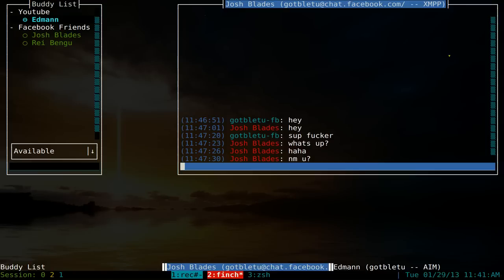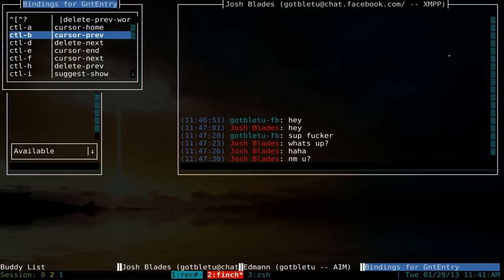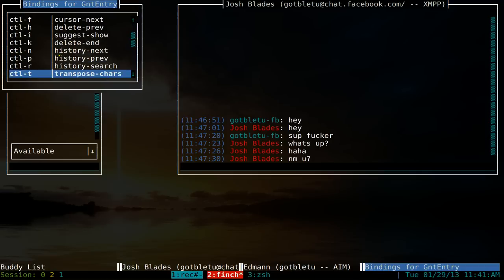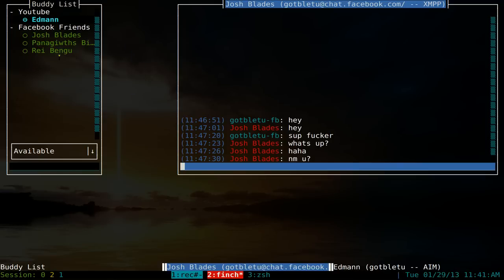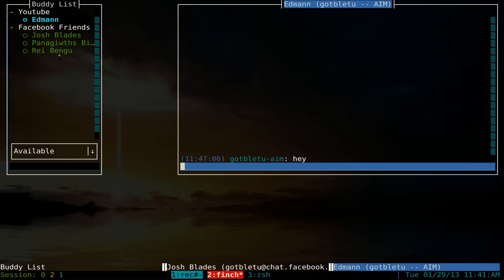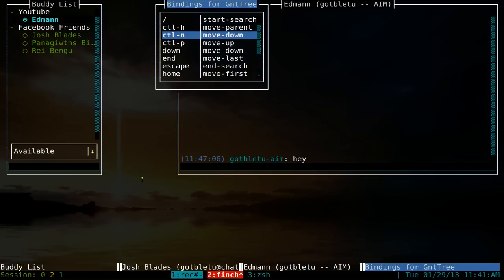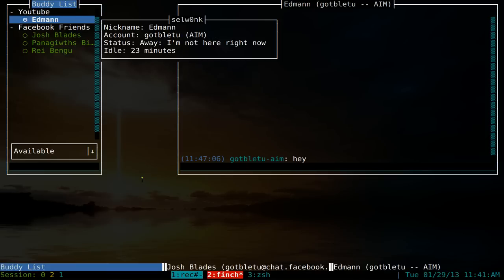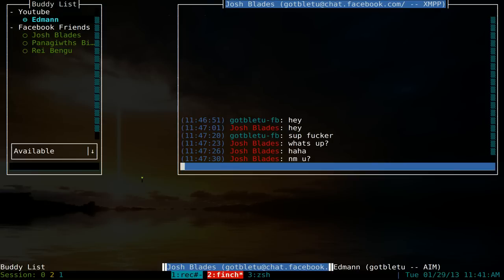Another useful thing: depending on which window is open, you can hit alt and forward slash and it'll pop up the key bindings available for that window. It'll tell you things like control A does this or that. The hotkeys are a little different depending on which window is focused — for example, the buddy list has its own set.